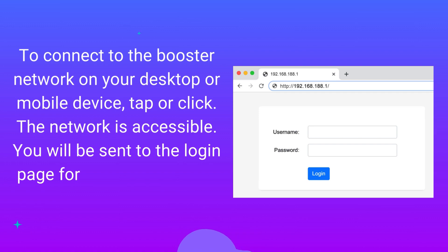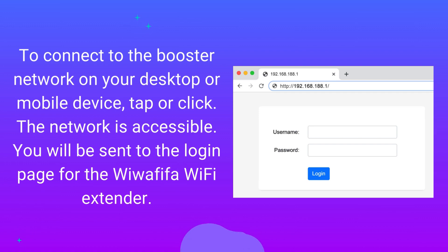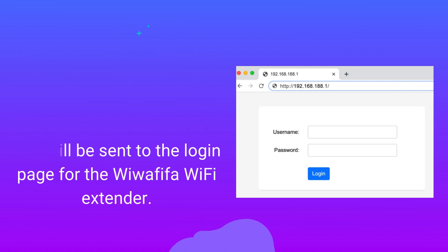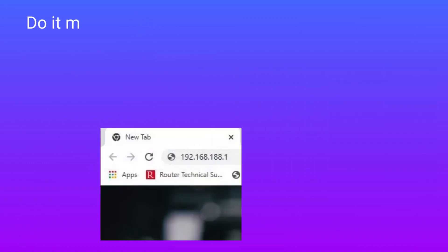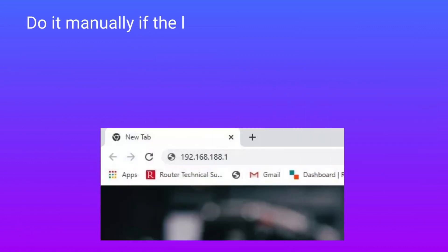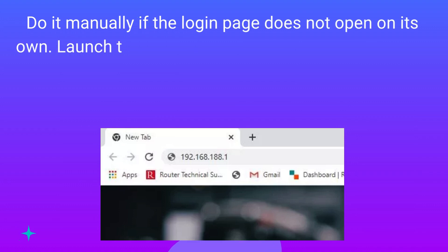You will be sent to the login page for the Wawafafo Wi-Fi Extender. Do it manually if the login page does not open on its own.